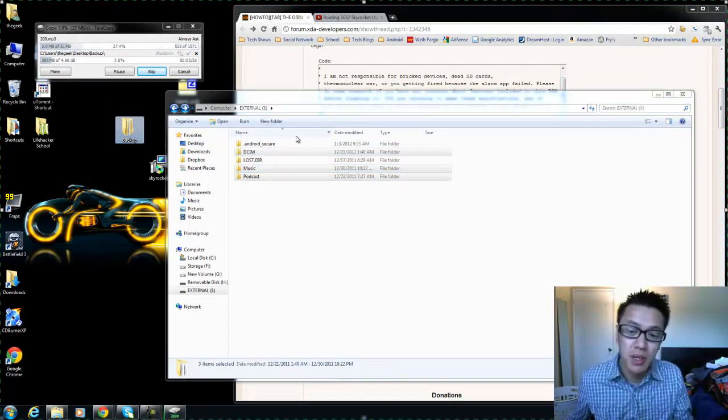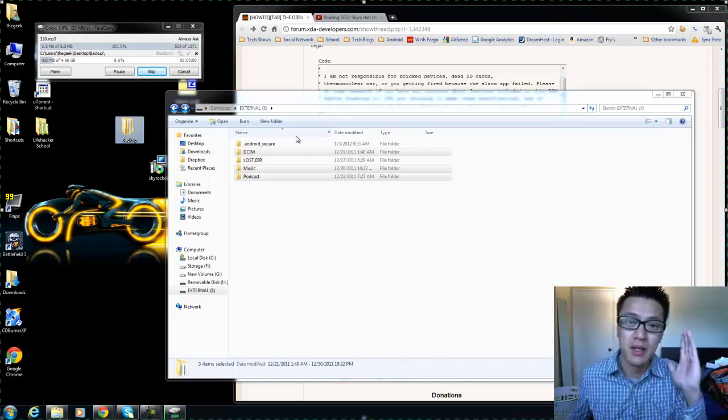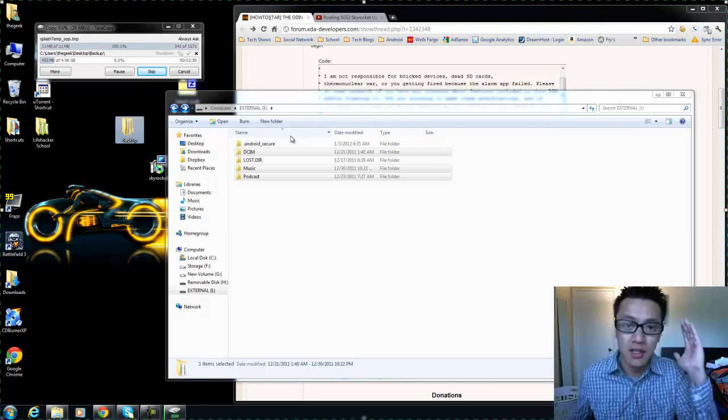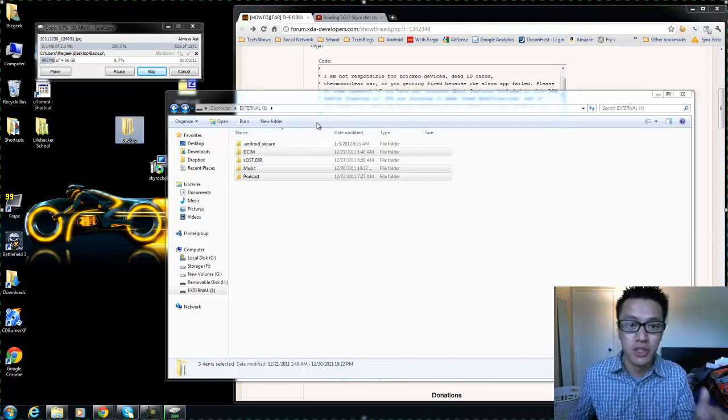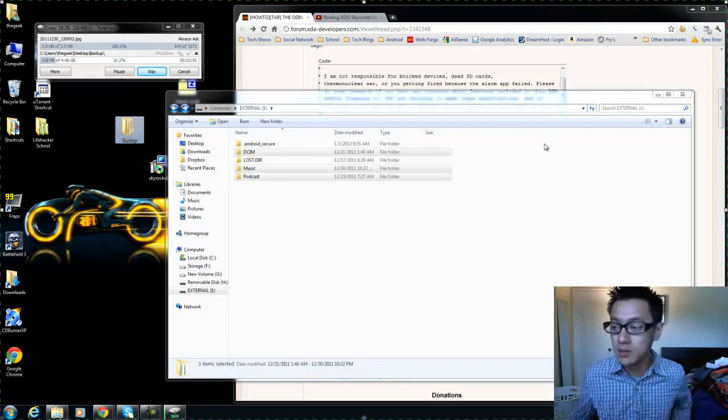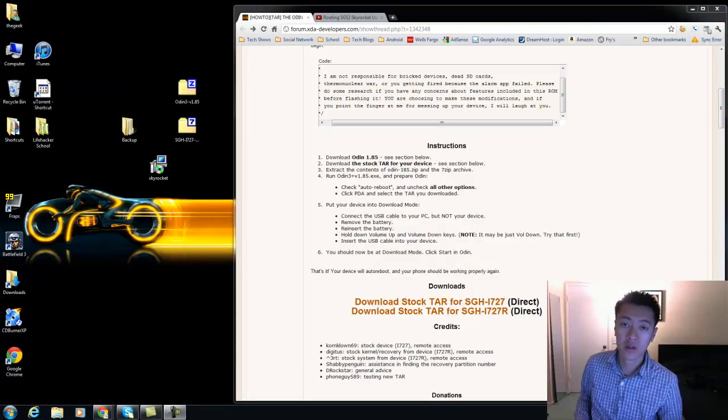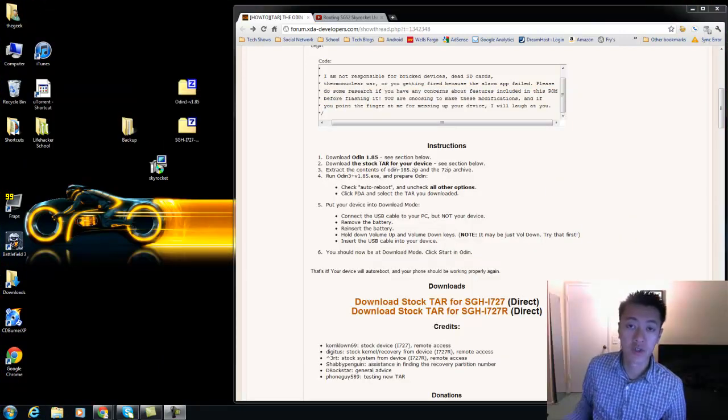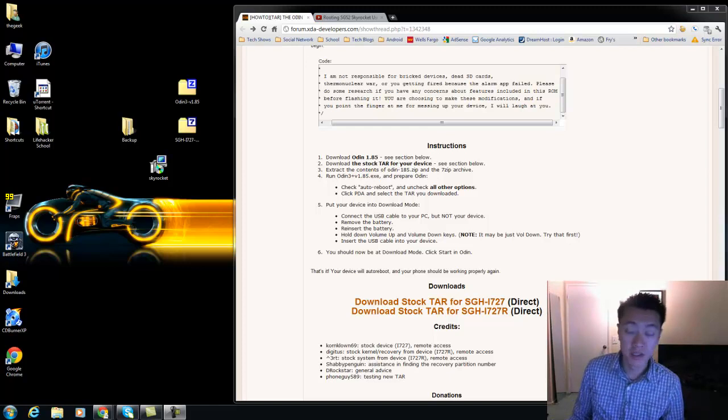Right, so once that's finished, got most of our stuff backed up, then we will begin the reflashing of the stock ROM.